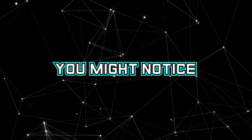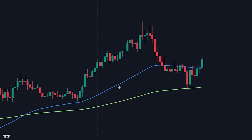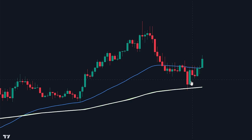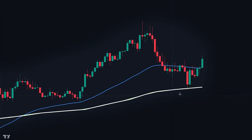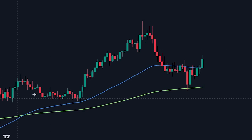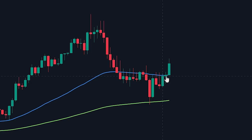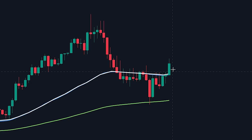When looking at the market, you might notice that the slow AI EMA is also often used as support. To enter into a buy position when the price pulls back to the slow EMA, we will first need the price to be trading above the EMA. We can see that this is the case here, and the price made a pullback to the slow EMA. In order to confirm the signal, we will wait for the price to close above the fast period EMA, showing us that there is still bullish pressure in the market.